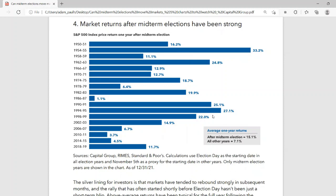Take a look at the box in the lower right: the average one-year return after a midterm election for the S&P 500 averages about 15 percent, compared to only 7 percent in all other years. So again, leading up to the midterm elections the markets have done poorly with a lot of volatility, but after the election, historically things have gone very, very well.